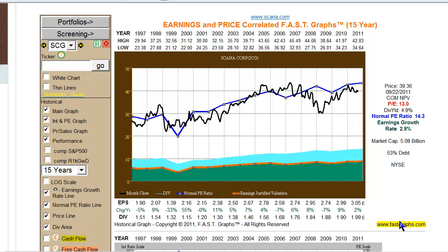If we drew this same chart using a price equals growth rate formula, which would draw the orange line at 2.9%, you can see it doesn't really have any meaning in terms of helping decide when to buy, sell, or hold.